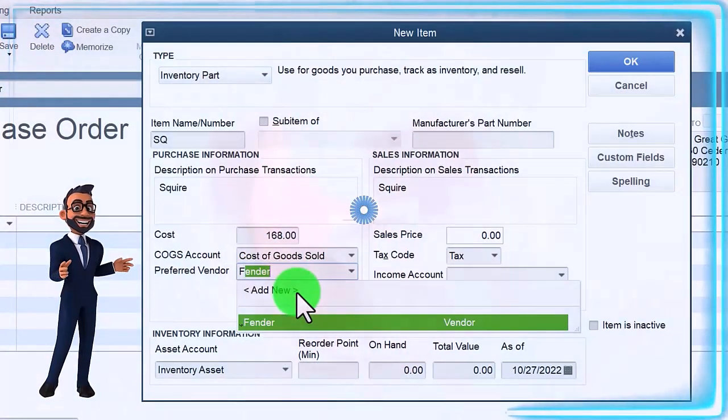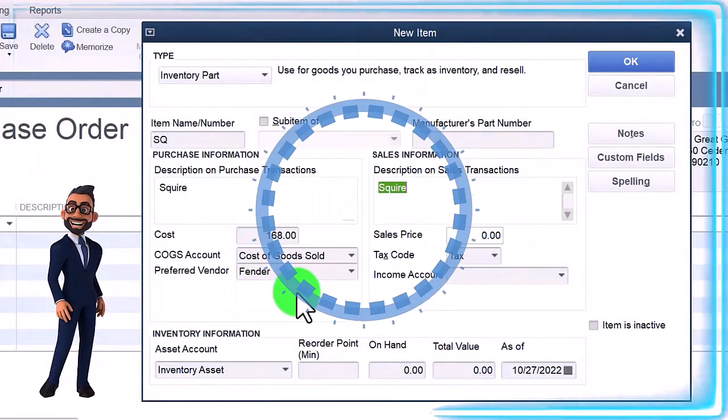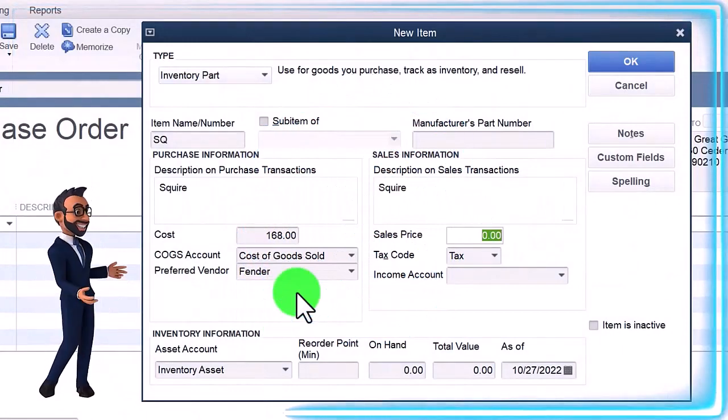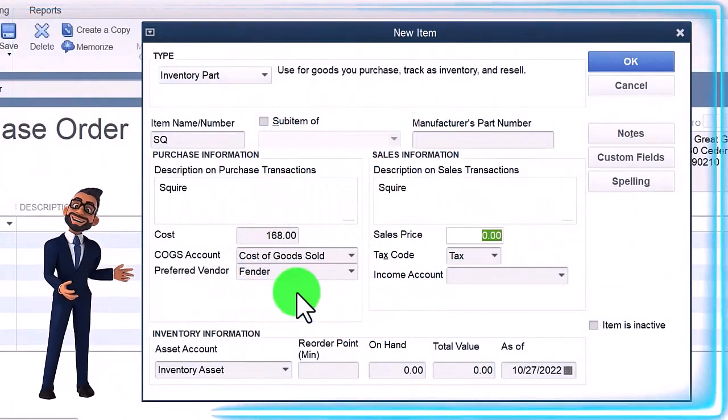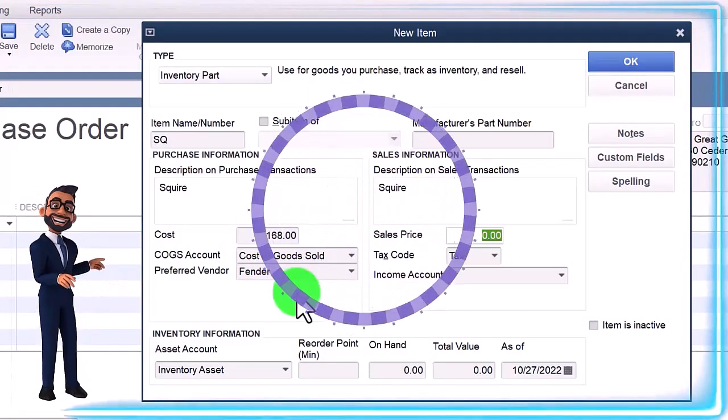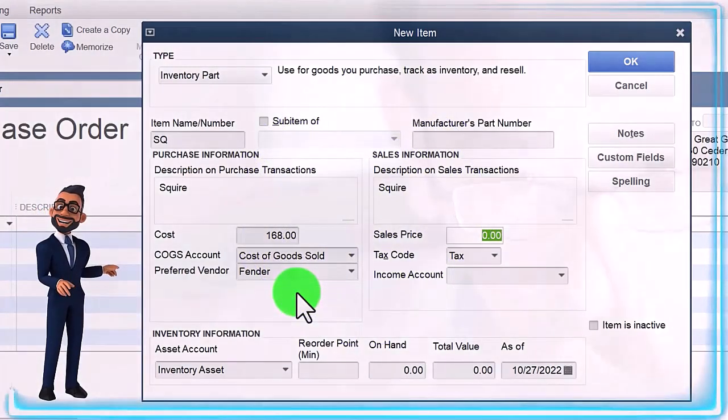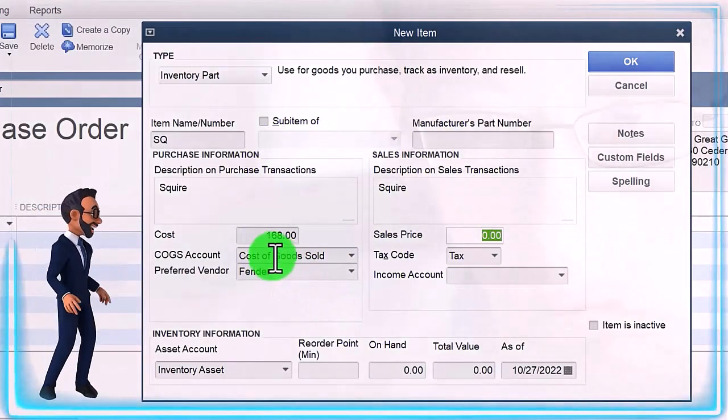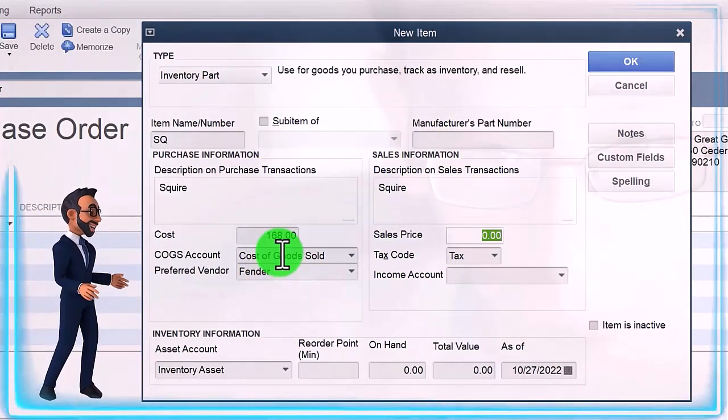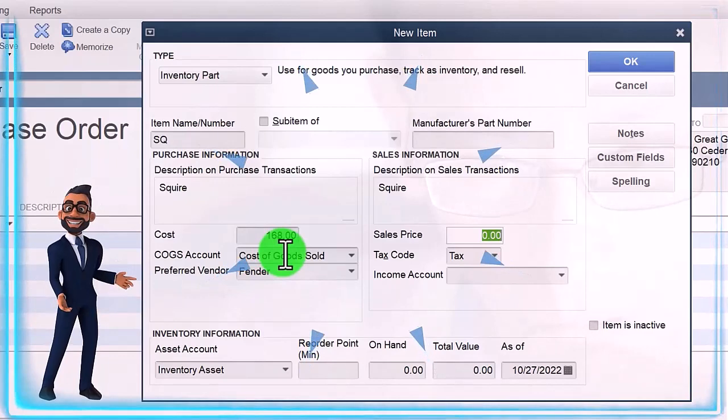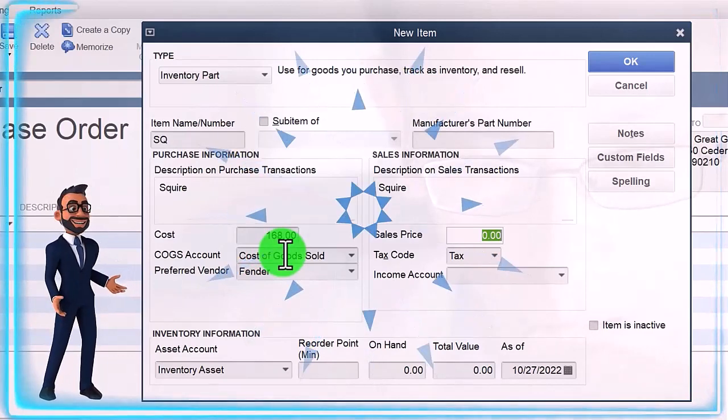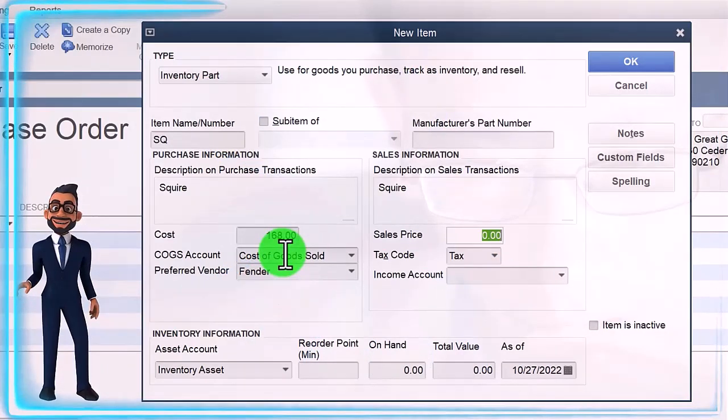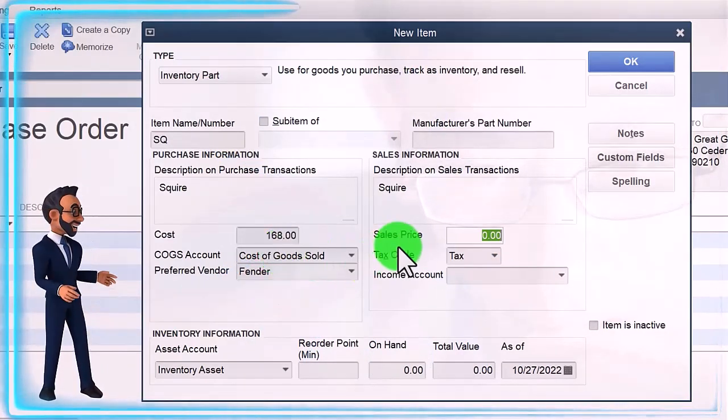The preferred vendor is going to be Fender. Then when we sell it, this is what's going to populate on the sales form. Notice we are on the purchase side; therefore, we're going to be having the cost being used to populate. When we get to the sales side with an invoice or sales receipt, that's when this side will populate.